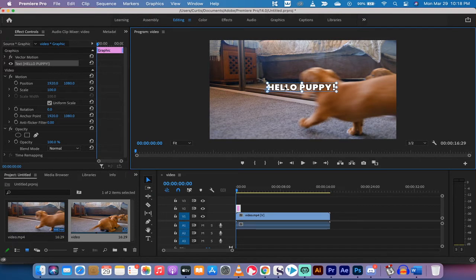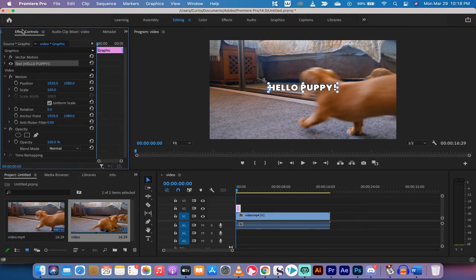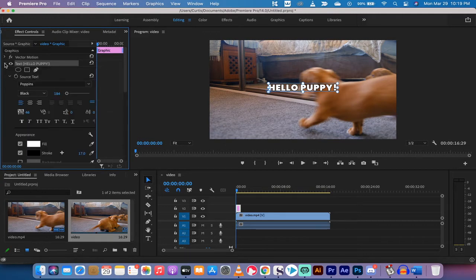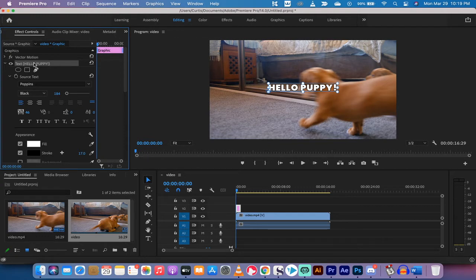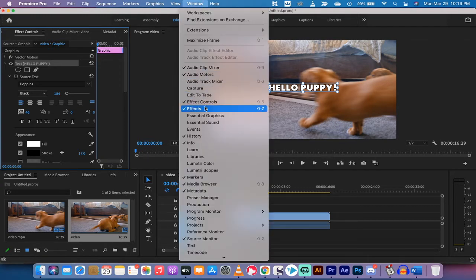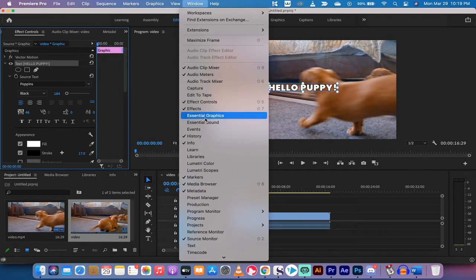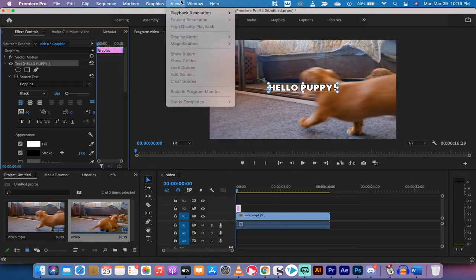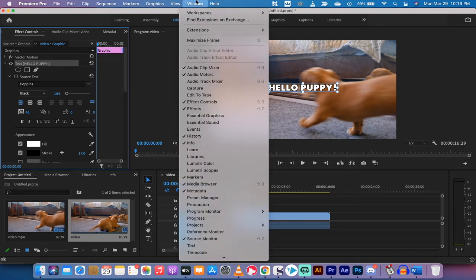Also up in the top left here you're going to see effect controls, and you're going to see a chevron and it's going to say text and then whatever your text is. You can drop this down and this is where the magic happens. Also if you do not have your effect controls panel open for whatever reason, go to window and make sure there is a check mark besides effects here and effect control so that way you can always follow along with me.